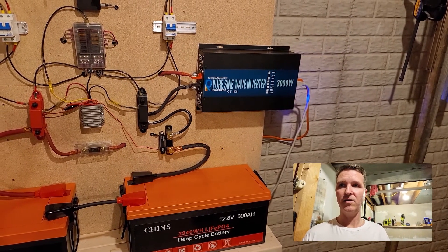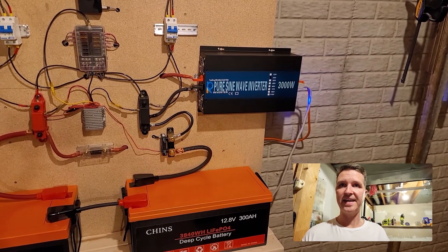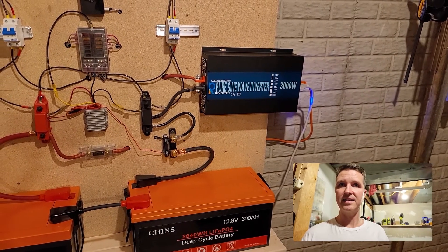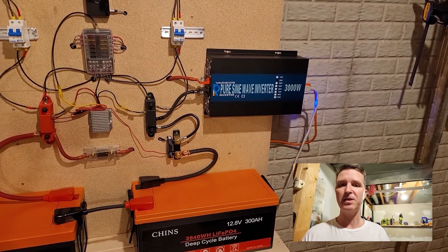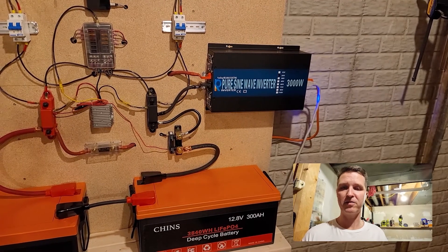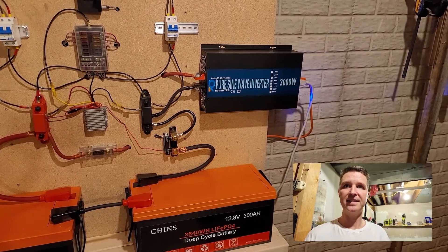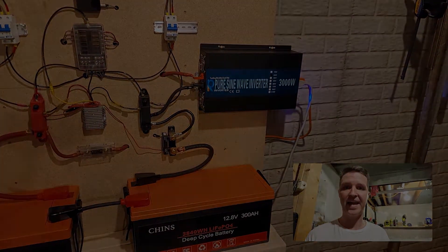So in order to fix that let me go ahead and get on the computer and I'll show you what I did to fix that.